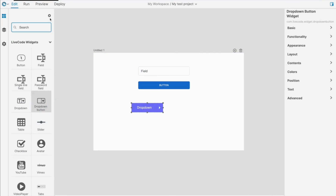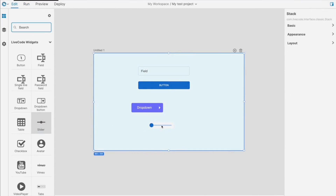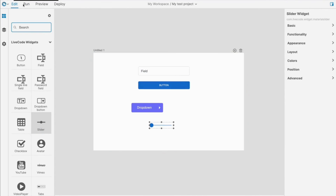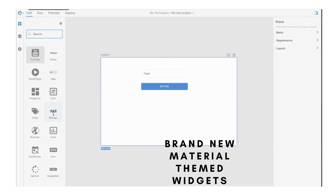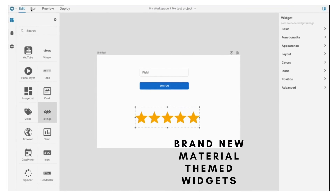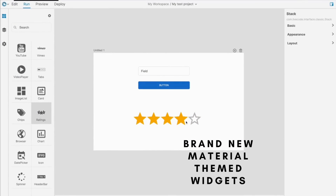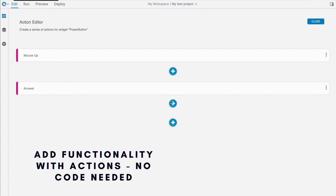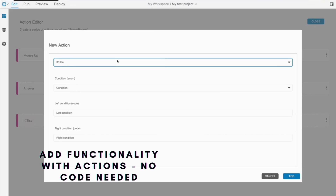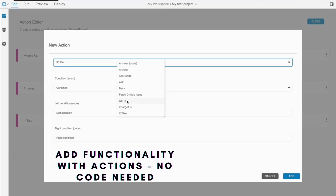New material-themed widgets keep your app looking modern and fresh. Use the Action Editor to add functions to objects without writing any code.